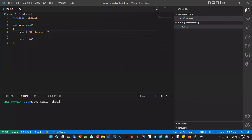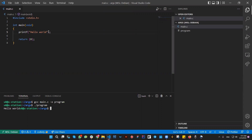Let's compile this program and see. So it prints hello world.